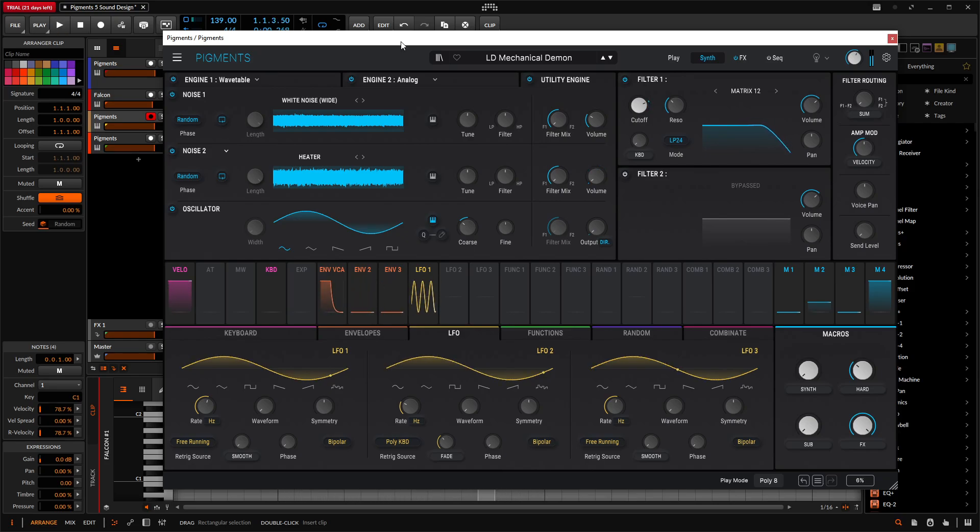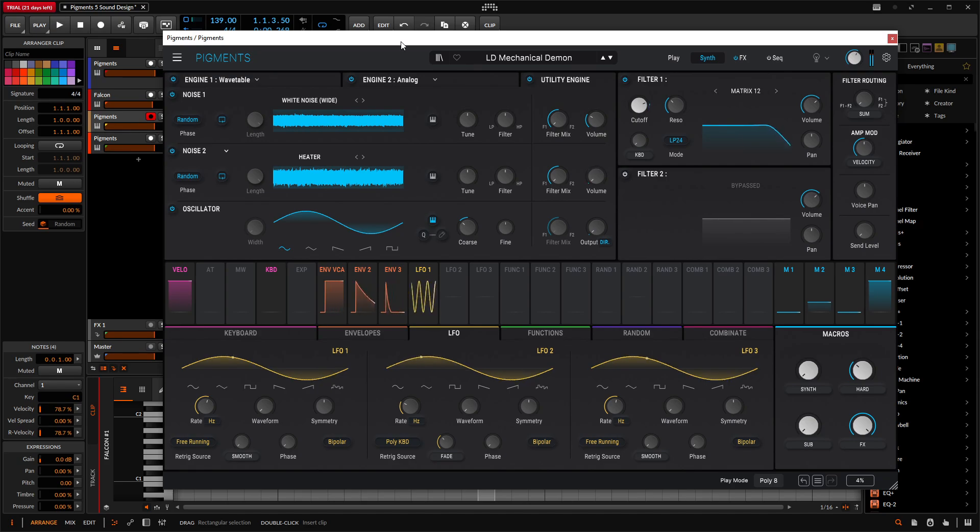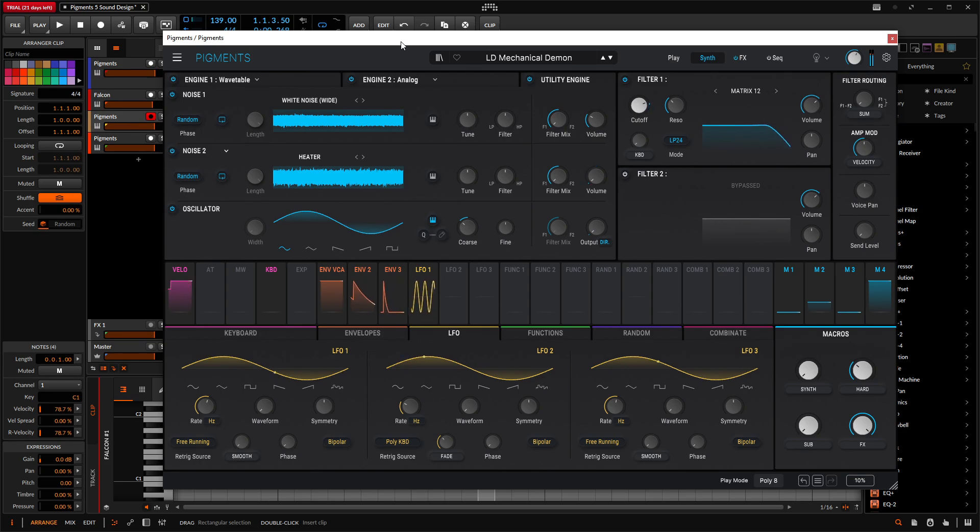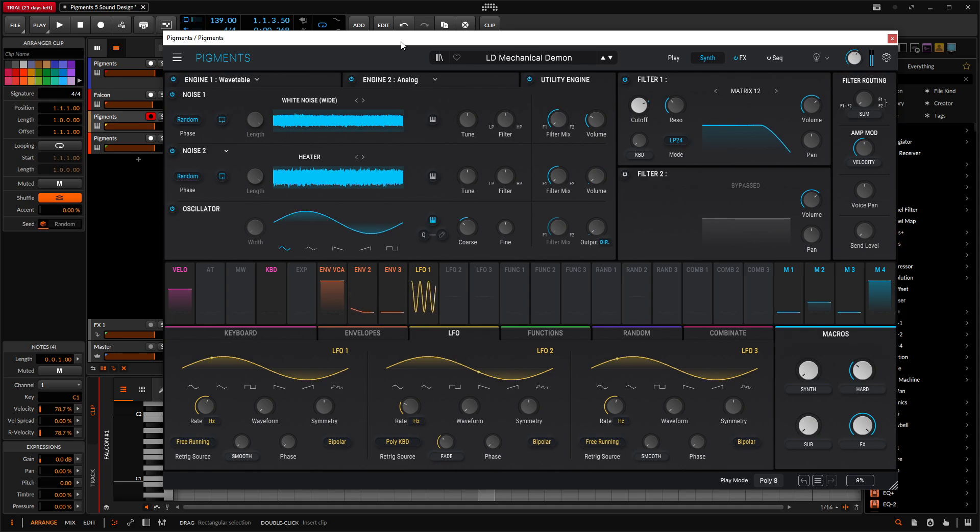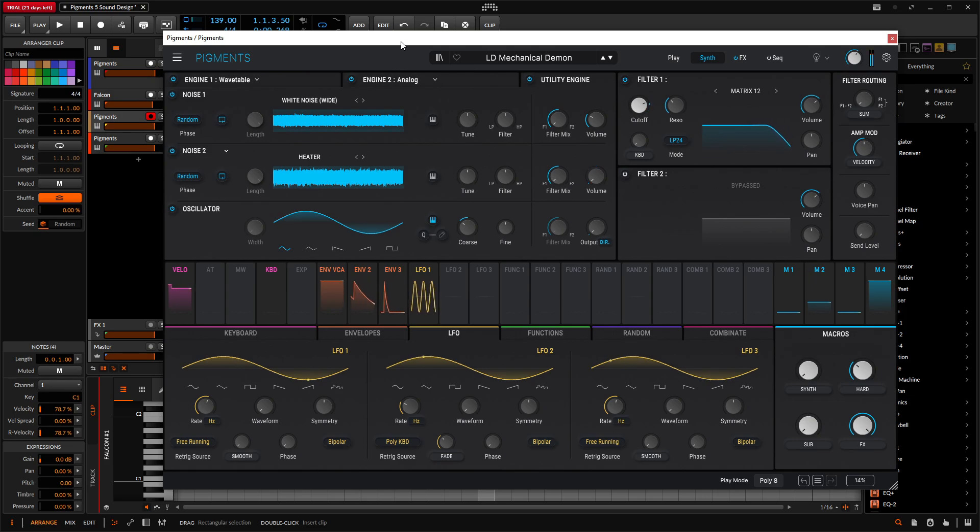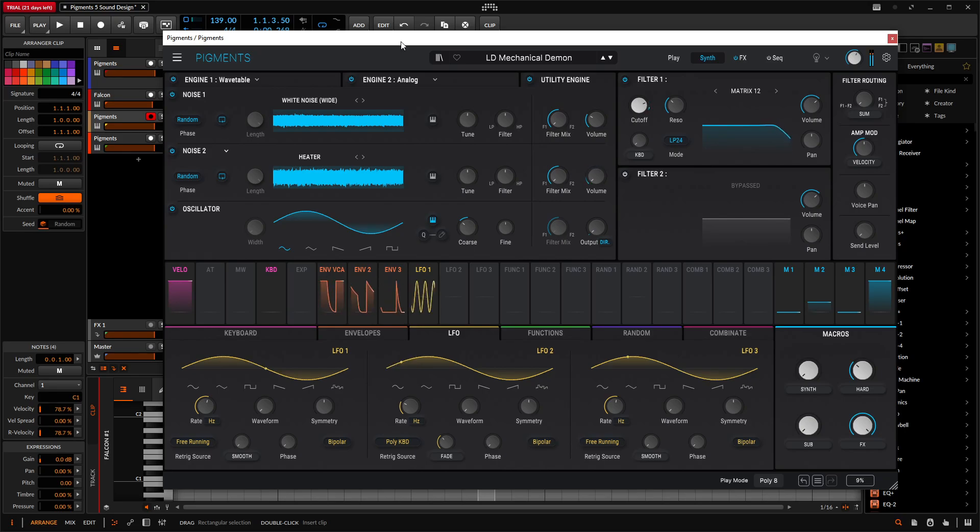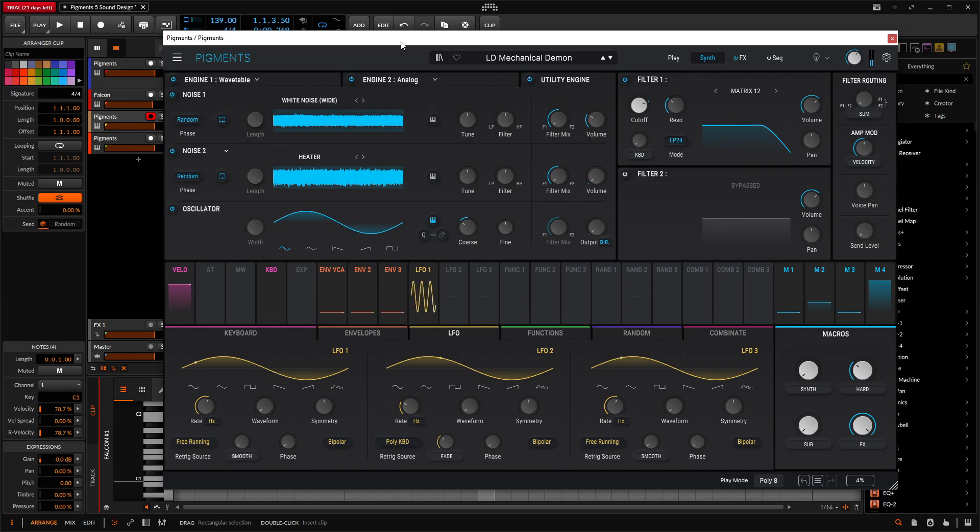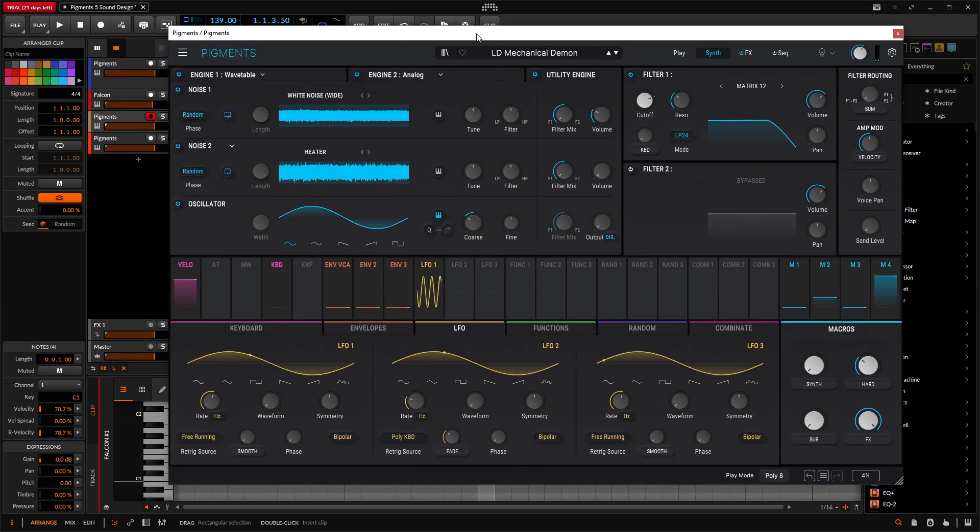Alright, so we have that creepy undertone, like a demon that's mechanical I suppose. And then we can do some lead stuff here at the top. It's got a little bit of an attack here. Kind of cool, and something that might be interesting.